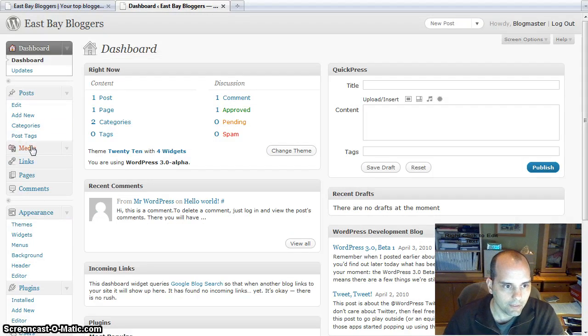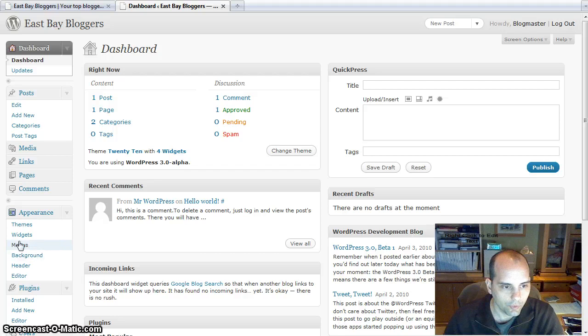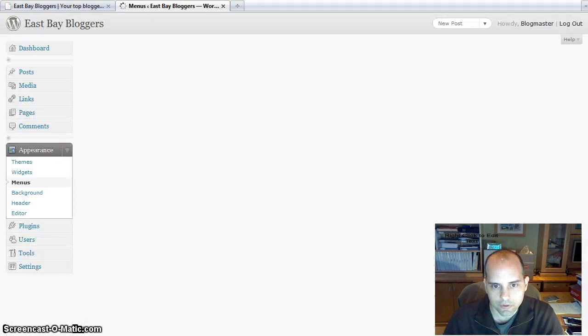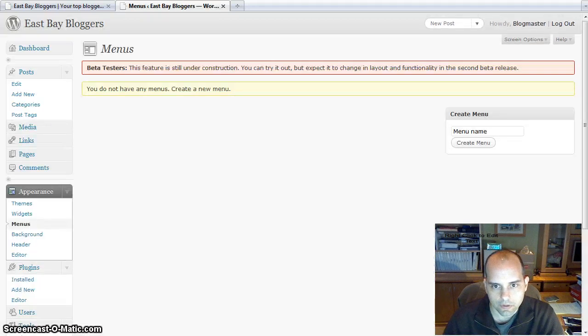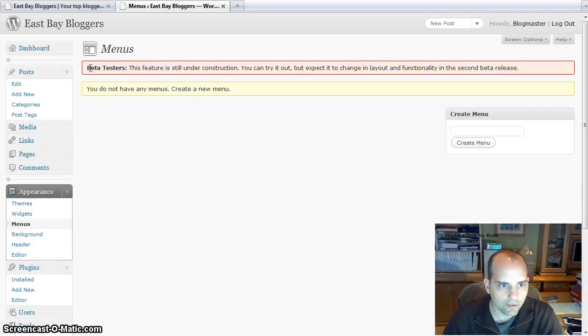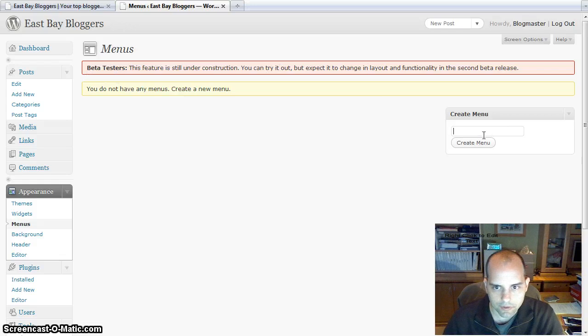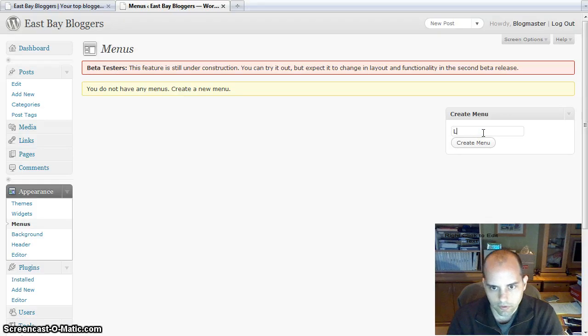They have a cool new thing under appearance. It says menus. So you go in there now, they do give you a warning that it's still under construction. So I'm just going to create a menu called links.